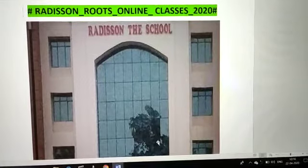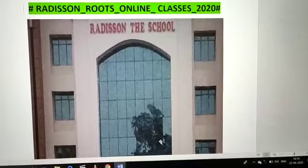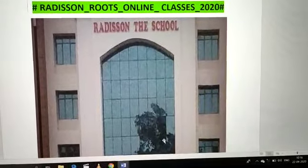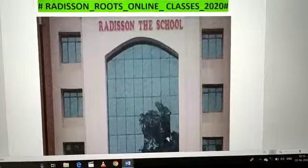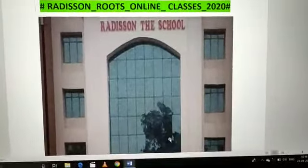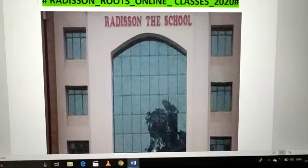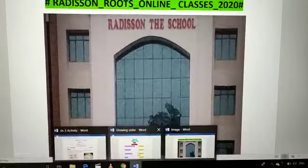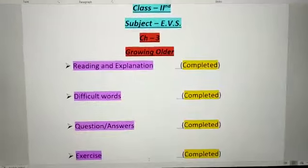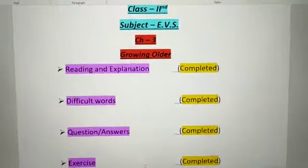Good evening students. Welcome to Redis and Roots online classes from Redis and the School Javar. I am Shalini here with your EBS subject. In this we are doing chapter 3, Growing Older.